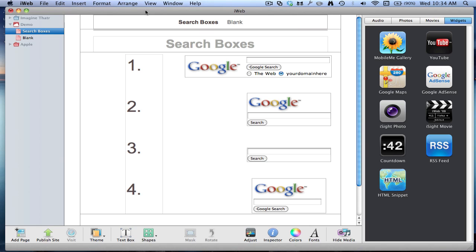Hello YouTube, in this video I'm going to be showing you how you can add a Google search box to iWeb. Okay, so these are the four options in the search box that you've got to have.